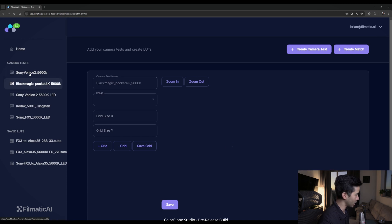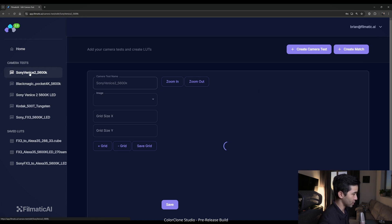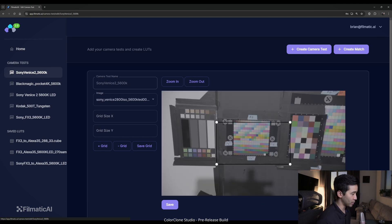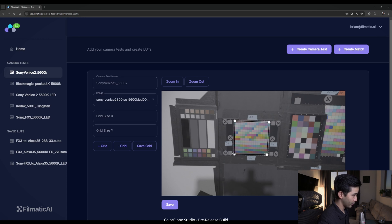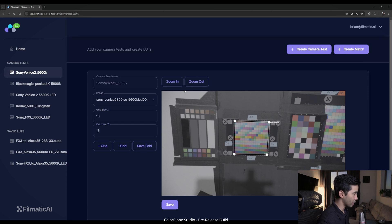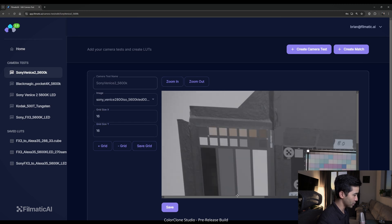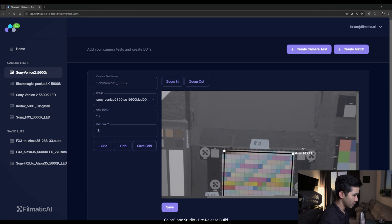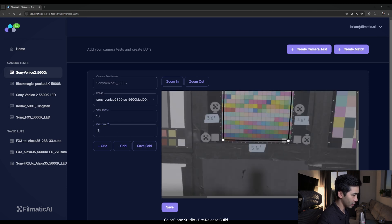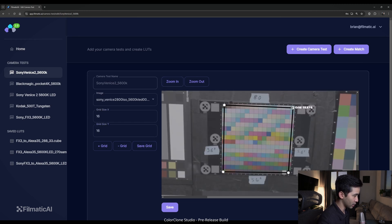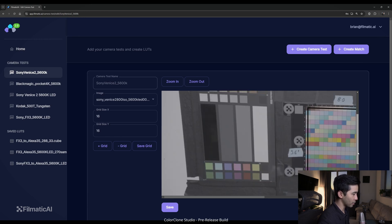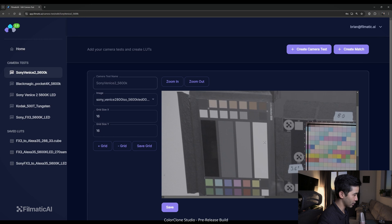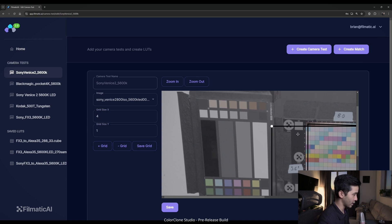And we're going to repeat the same grid pattern as the Blackmagic Pocket 4K, which again, we can reference back here. And the most important thing is make sure that you sample the same amount of samples as the other camera. So again, we're going to do 16 by 16 here. We're going to save that grid and we'll zoom in and arrange this grid a little bit more precisely. We'll save that.